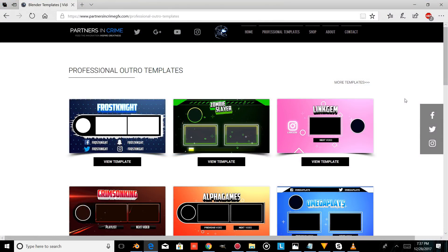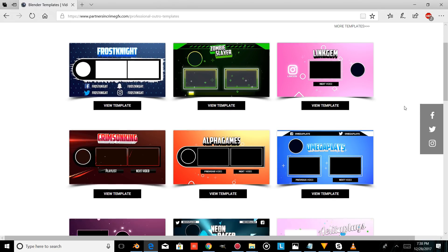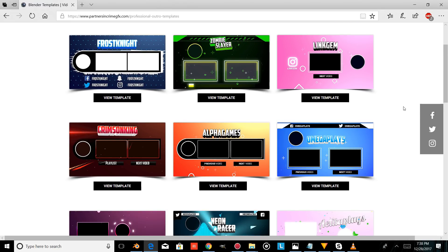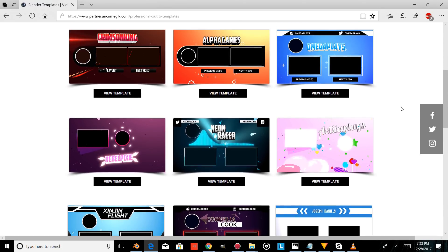If you want some professional graphics and free software, don't forget to check out our website. You can also subscribe for more and turn on your YouTube notifications so that you're notified of any new templates we release.